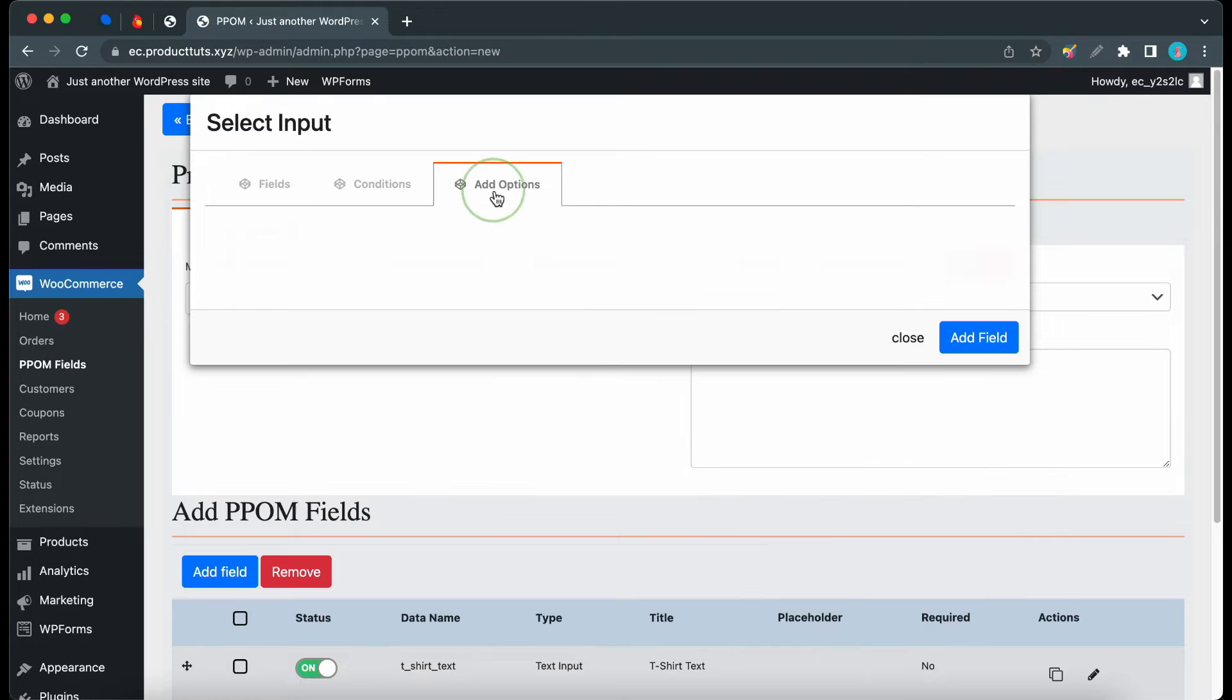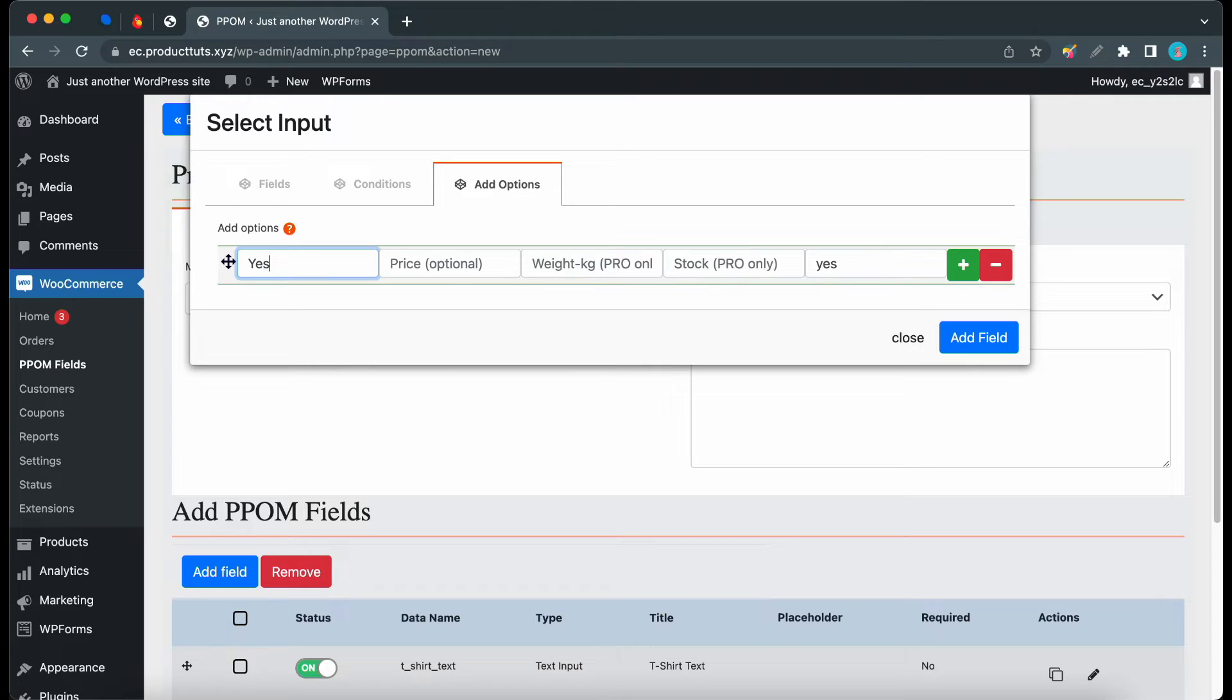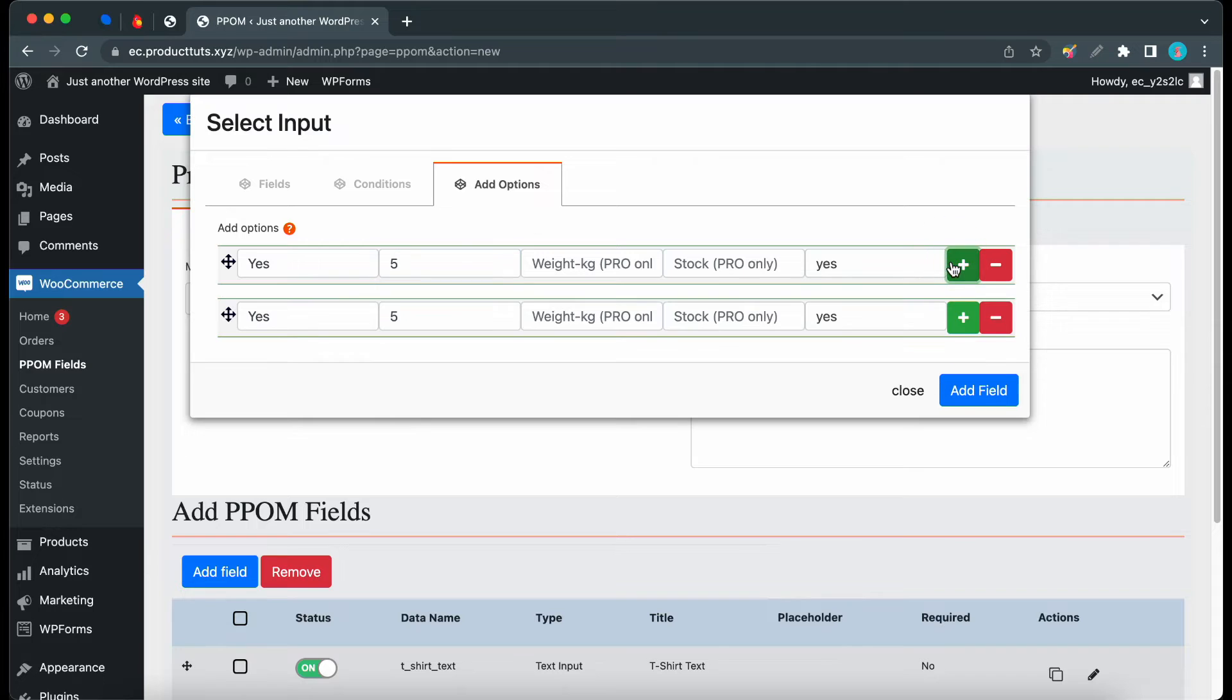Now I'll click on the Add Options tab. These options will be Yes or No, so I'll start with Yes. For the price, I'll set this to 5, and for me, that's Dollars. Weight and Stock Information requires the Pro version. We don't need these for our example, so let's click on Plus.